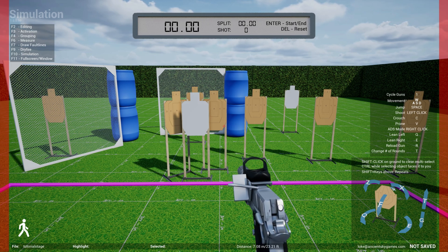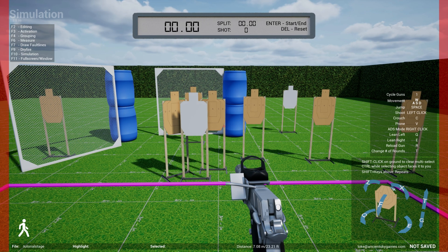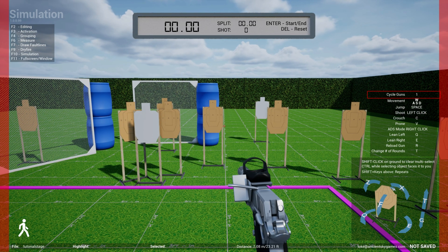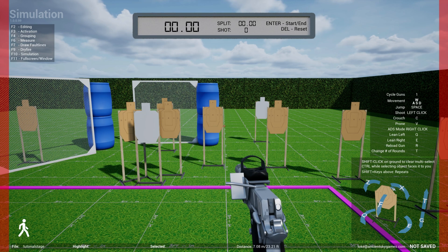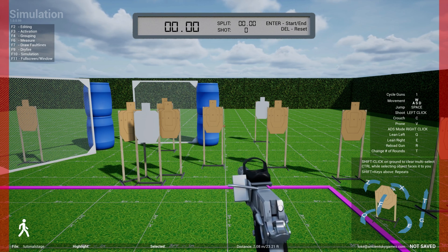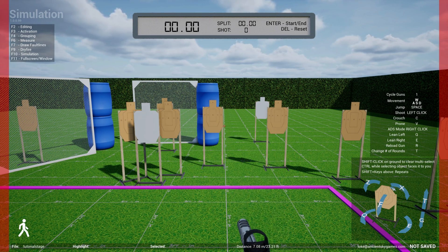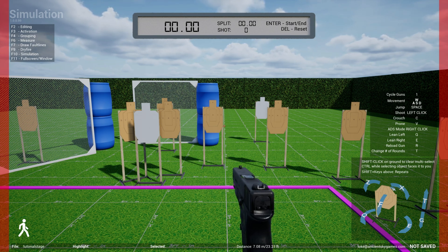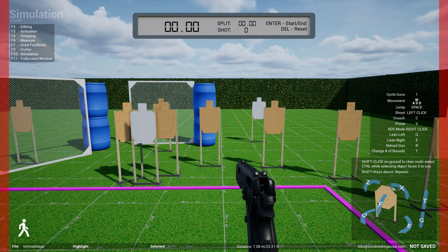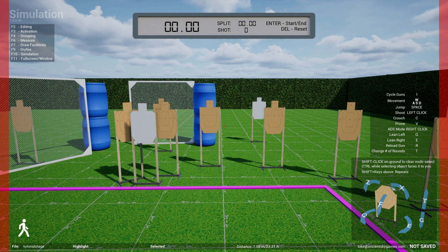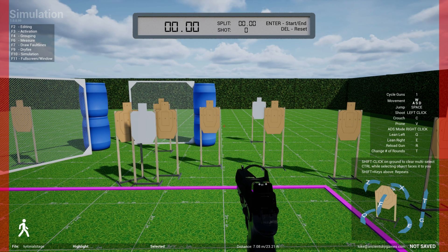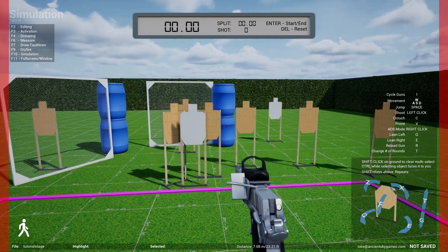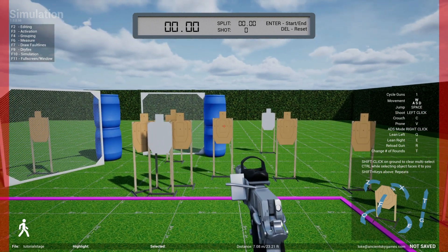There are four different guns in the system right now, and you can cycle through them by hitting the one key. By default it's my open gun — a JPL nine-millimeter major open gun. Hit one and it's a Glock, a standard Glock with iron sights. Cycle through to a CZ, then cycle to a Sig with a dot — basically a carry optics gun and an open gun.